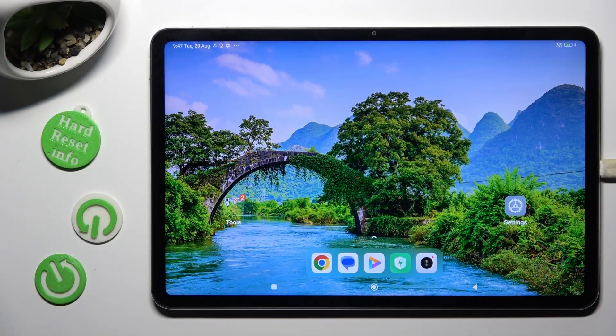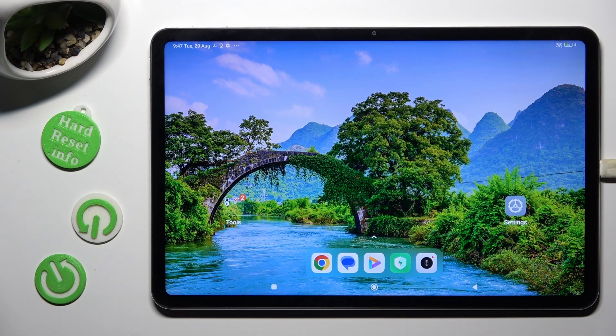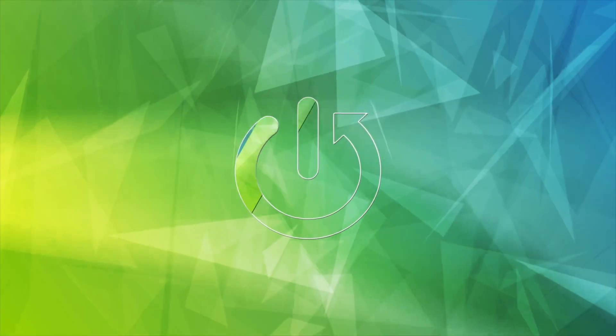Hi, in front of me is Xiaomi Pad 6, and today I would like to show you how you can open apps in pop-up view.